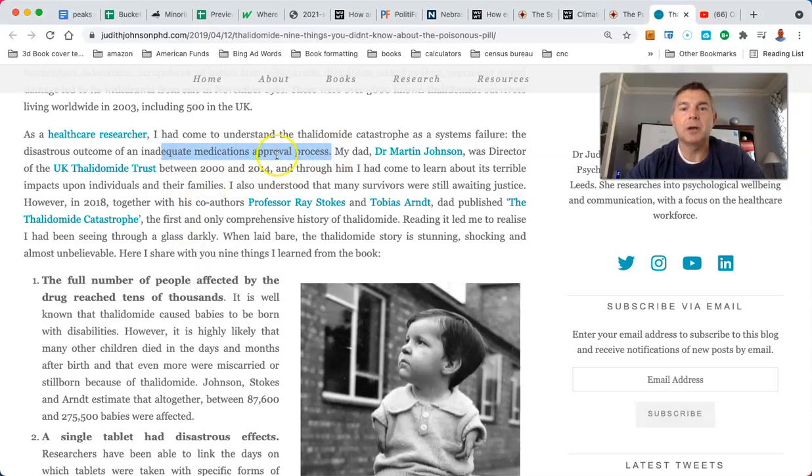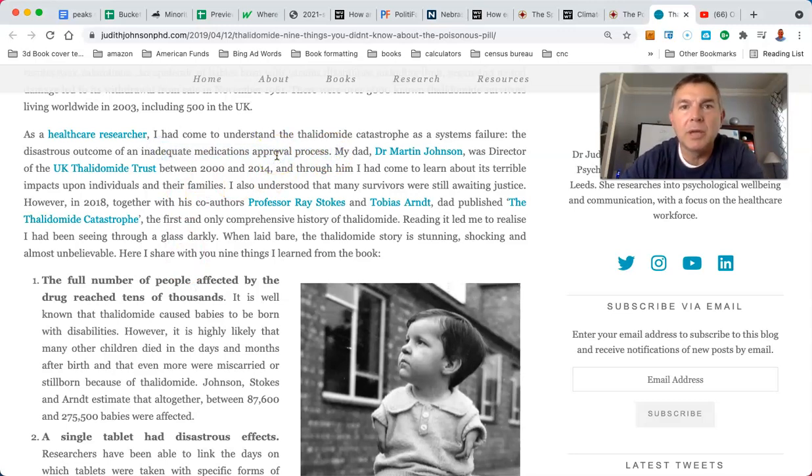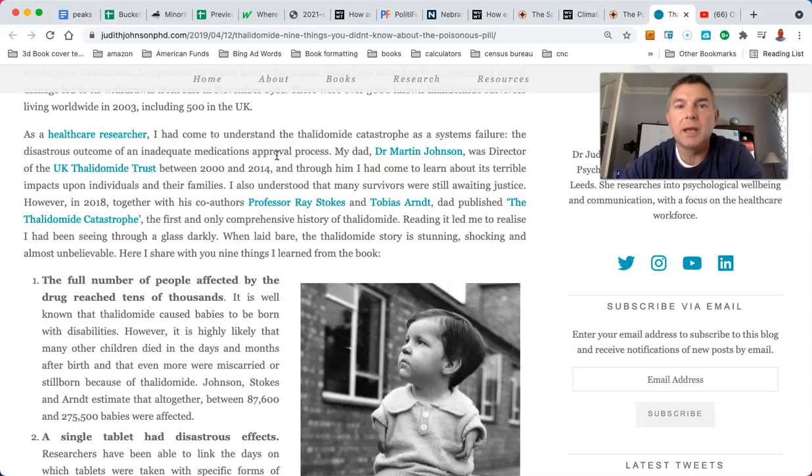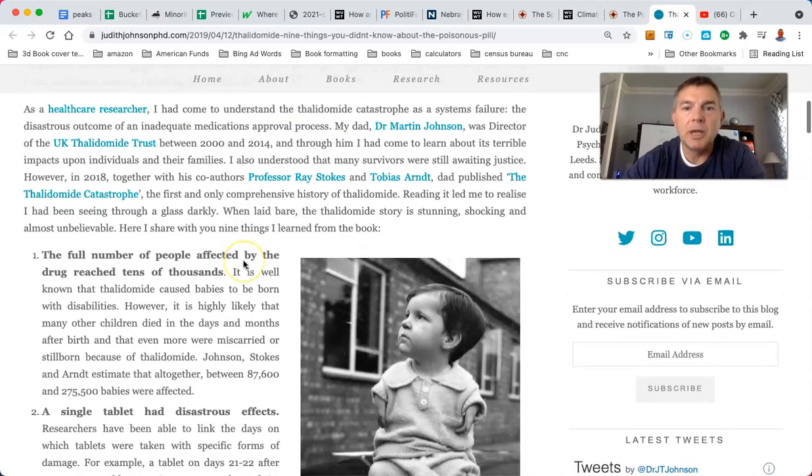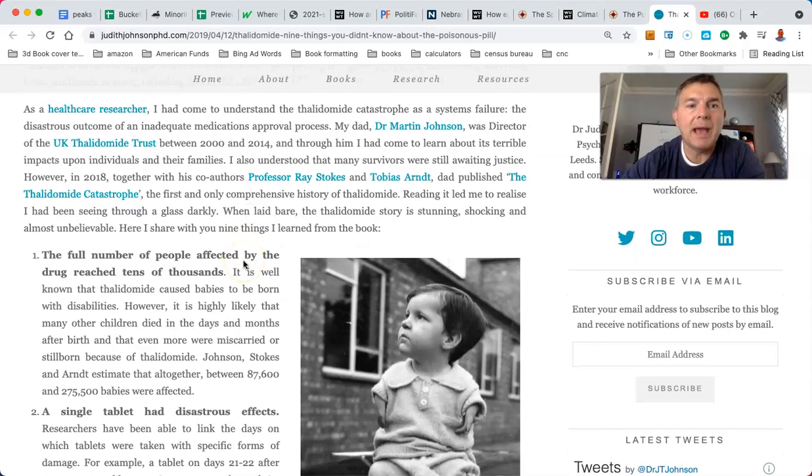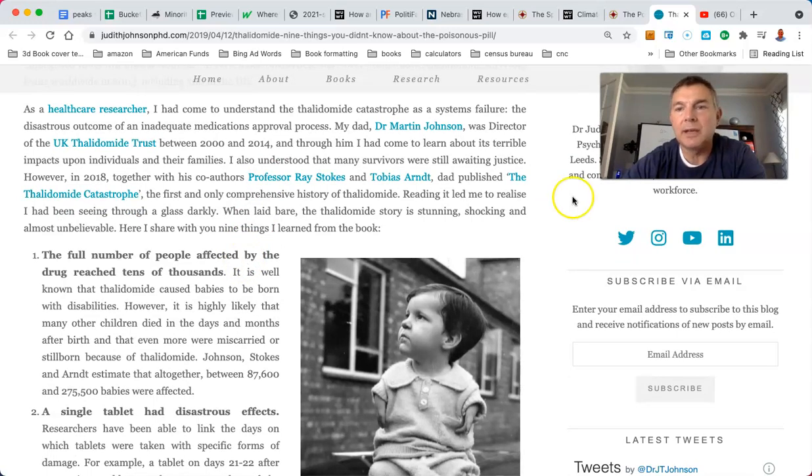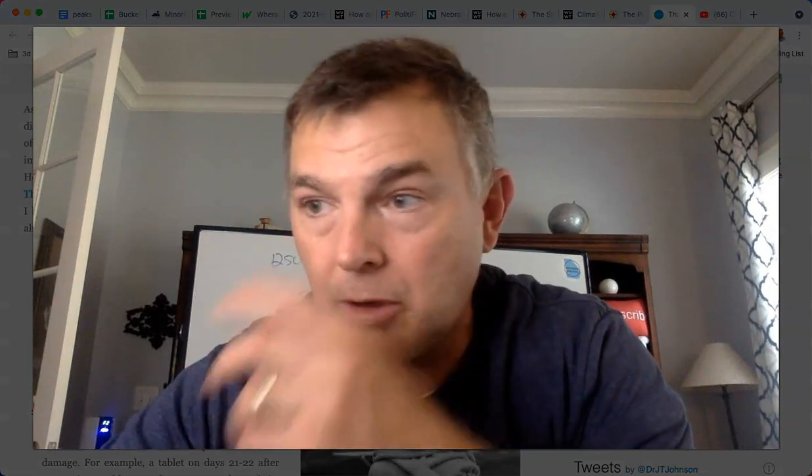My dad, Dr. Martin Johnson, was director of UK Thalidomide Trust between 2014. And through him, I'd come to learn about his terrible impacts upon individuals and their families. I used to talk to my wife about this, and she had major morning sickness after we had, when she was pregs with Chloe, and they gave her something to help relieve it. She still doesn't know if that might have caused Chloe's ventricular tachycardia or not. She doesn't know. But the doctors know, Josh. They know. No, they don't, man.